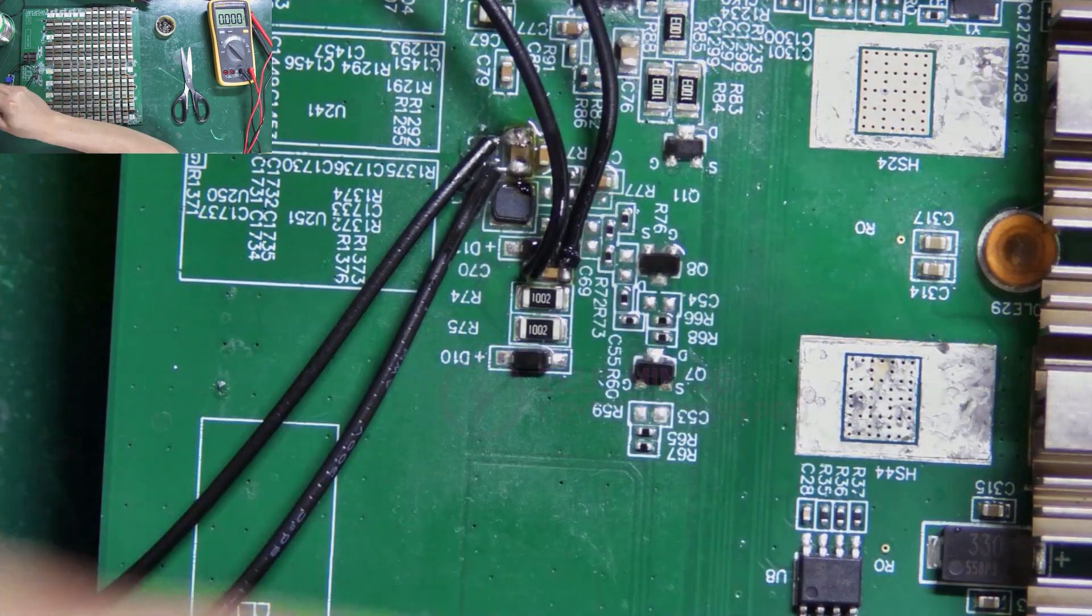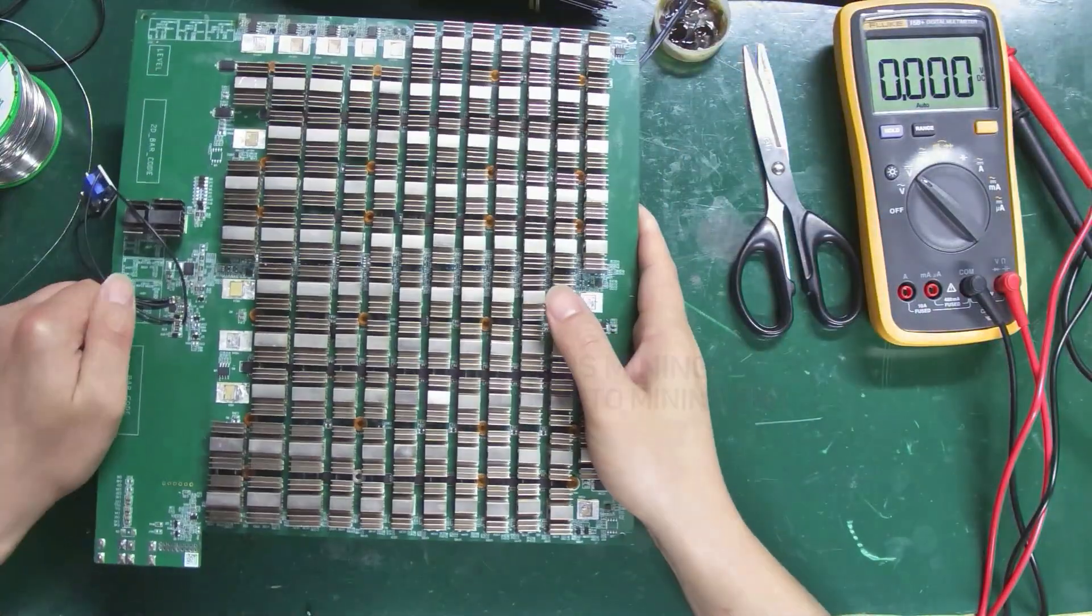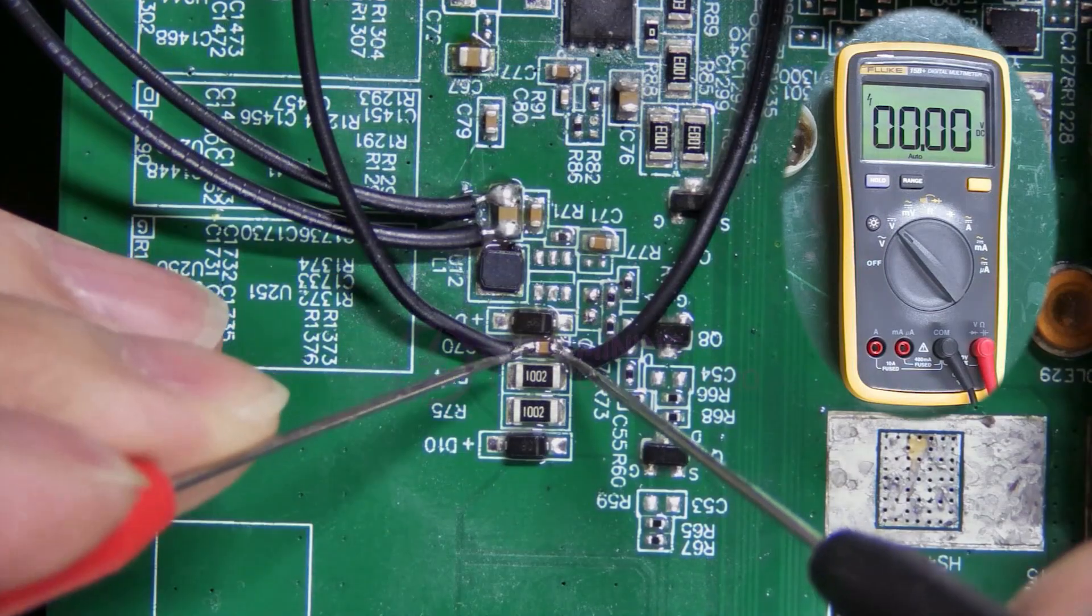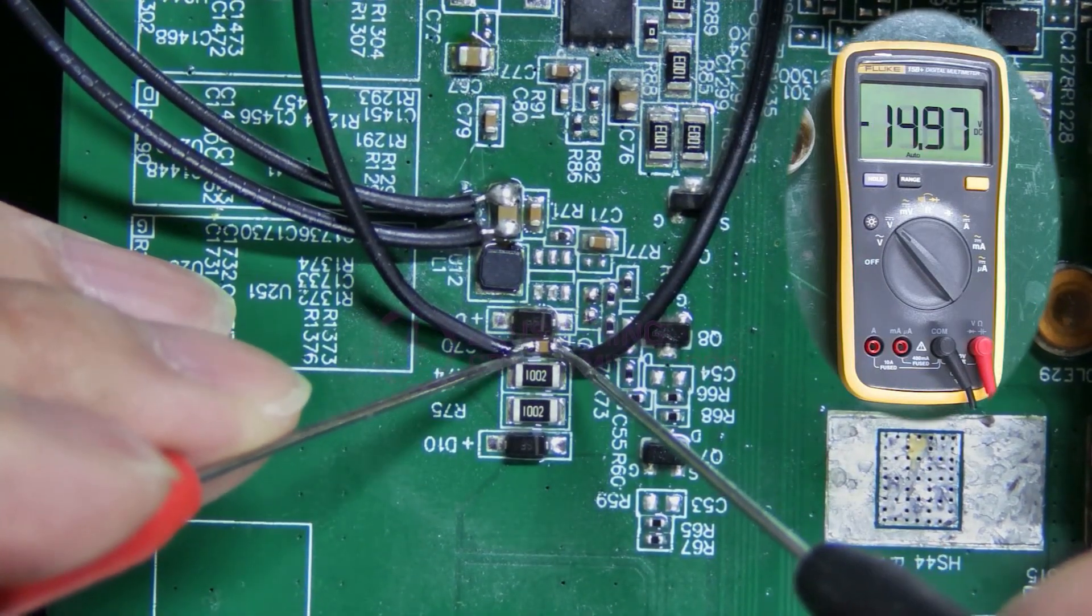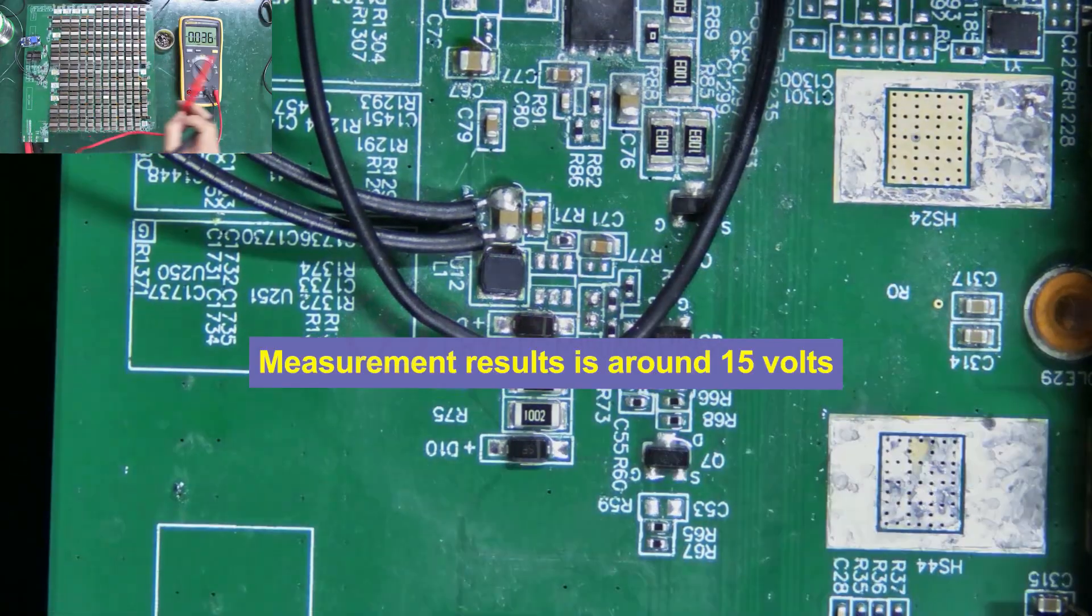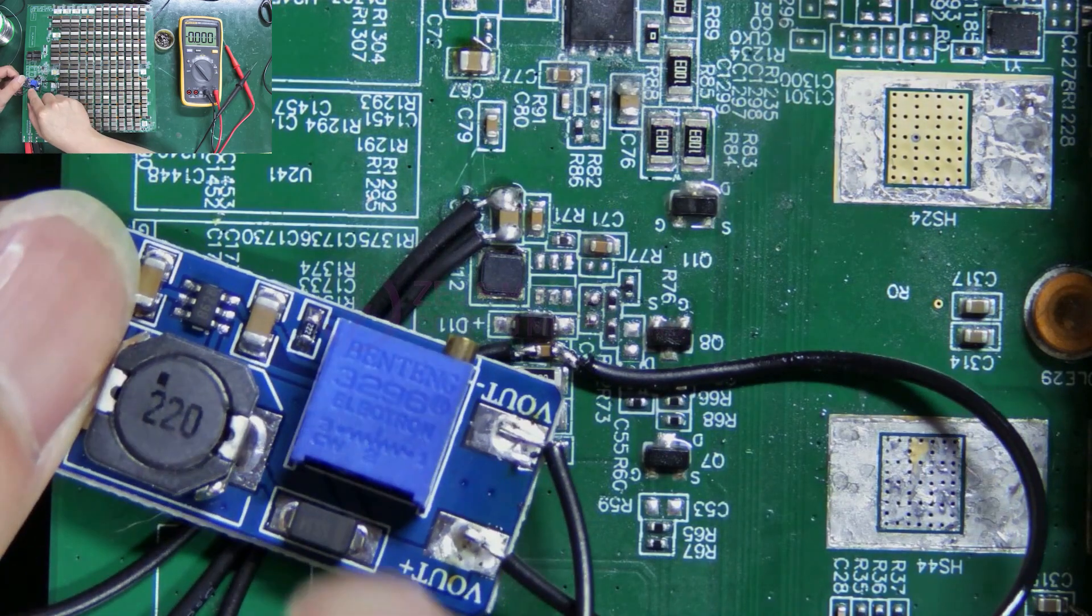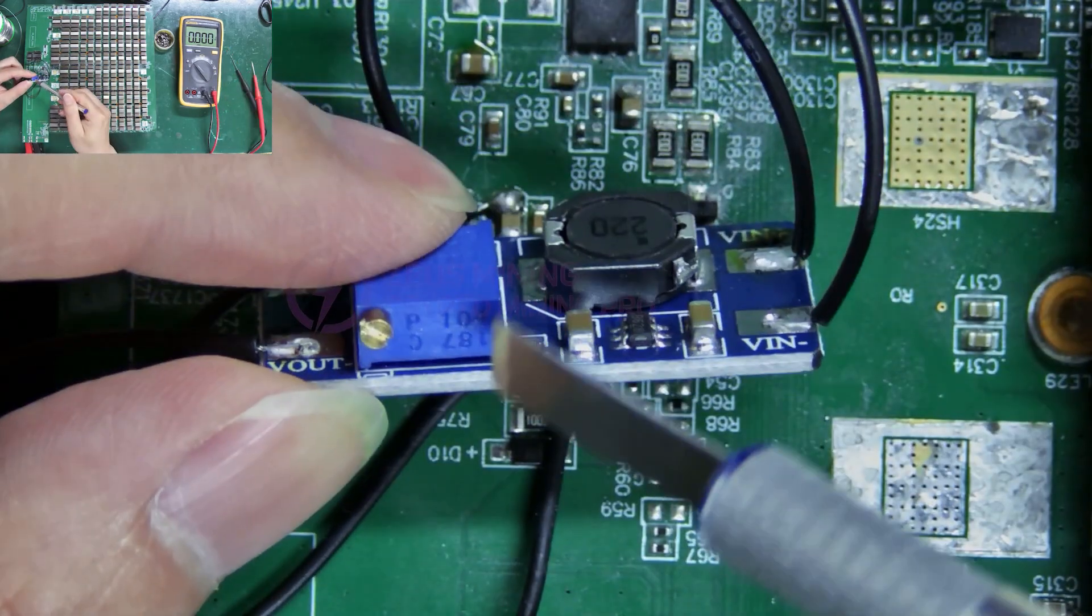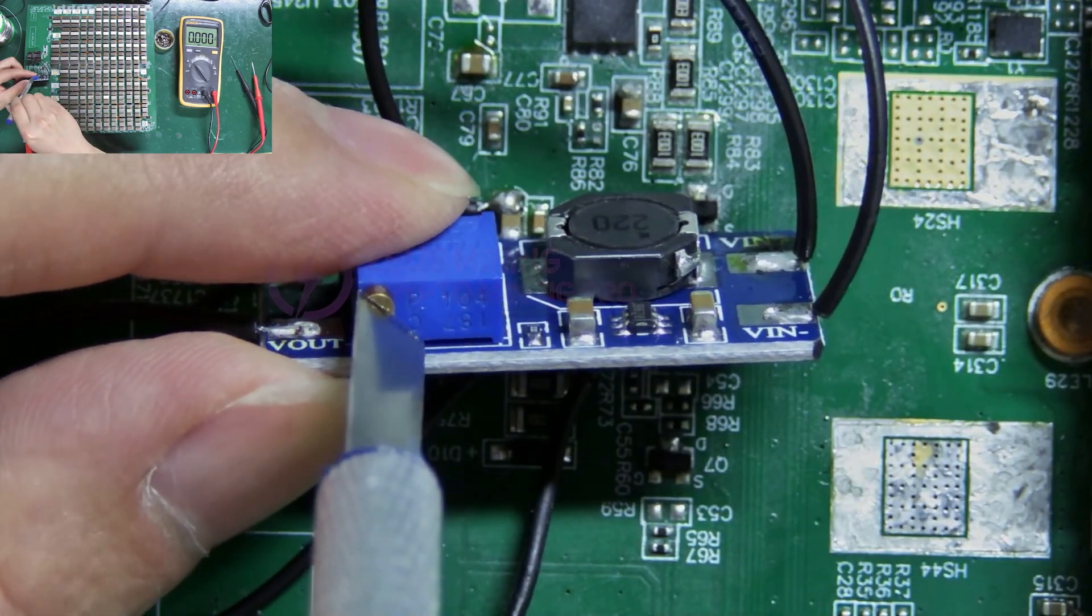We can clean it after it cools down. Power up the hash board again, and then adjust the voltage. First, measure its output voltage. The measurement result is around 15 volts. So we need to adjust the voltage via the regulator on the module.